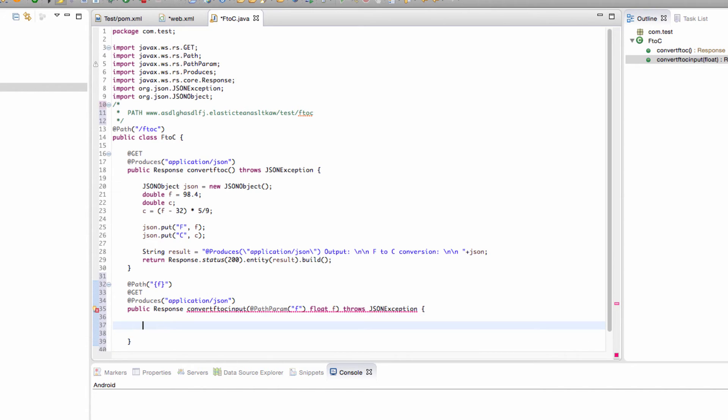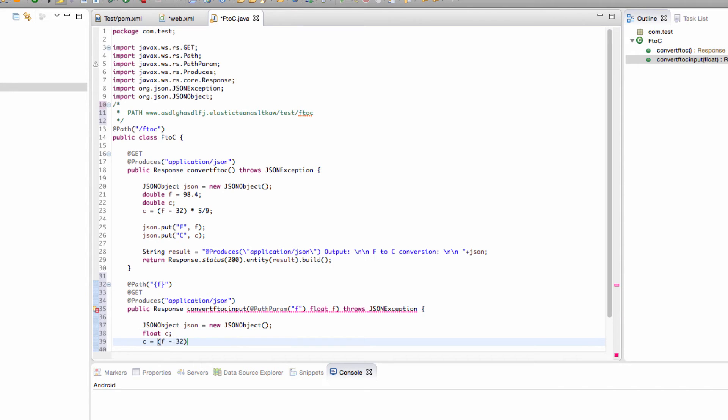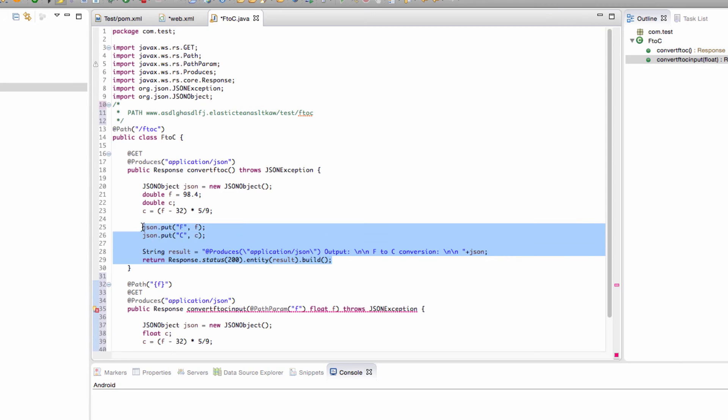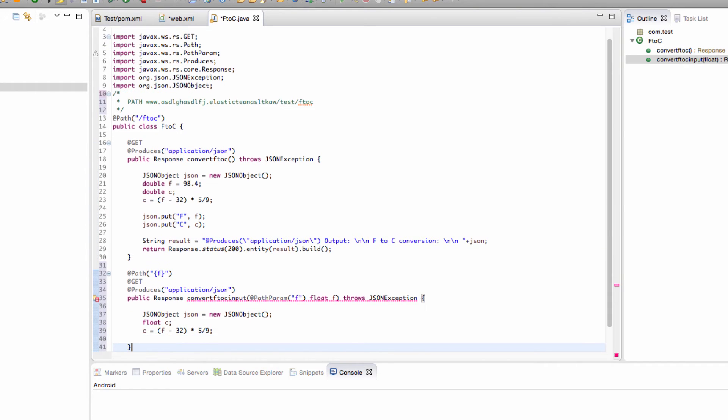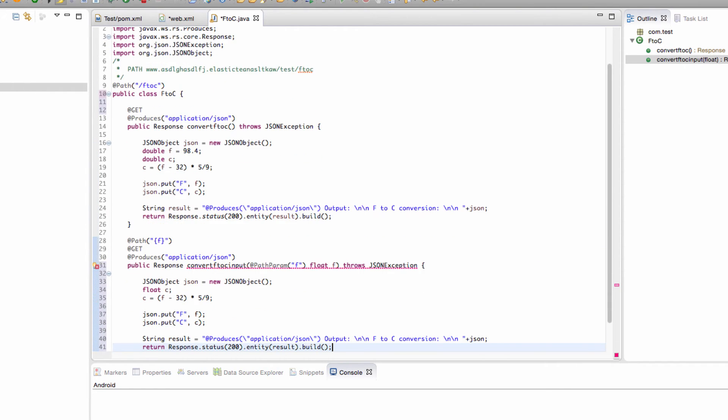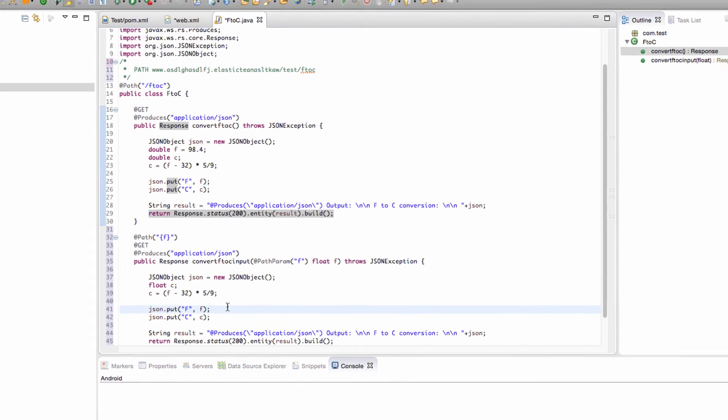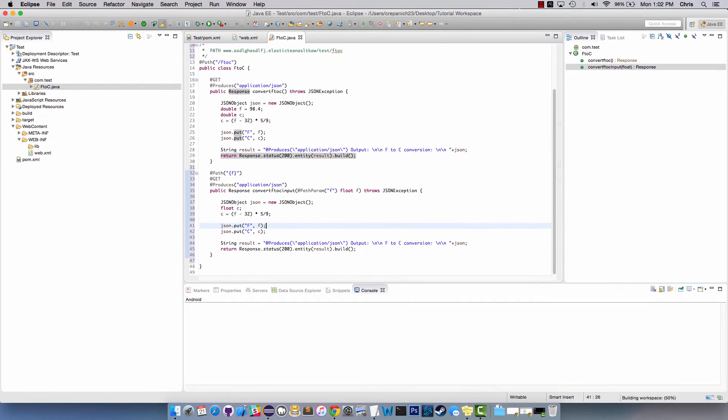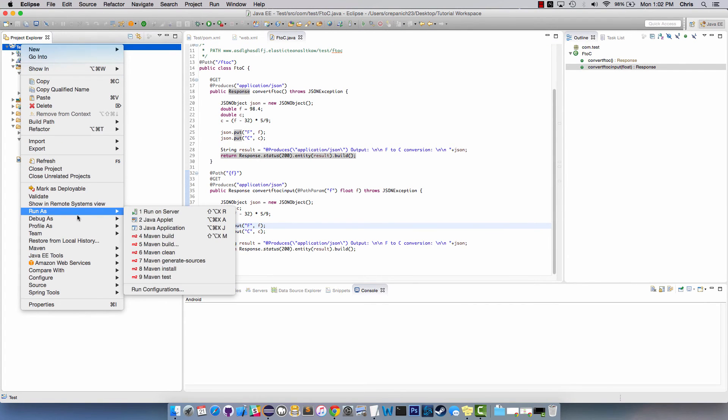We're going to do the same thing, we're going to have JSON equals new JSON object, we're going to go with float this time. Float C, C equals F minus 32 times five divided by nine and honestly from here it's exactly the same, we could copy the rest down because we've created our C value from the parameter F this time. So everything else here is just building the output. Once we've saved that, what we want to do is we want to go over here and we want to run as Maven install.